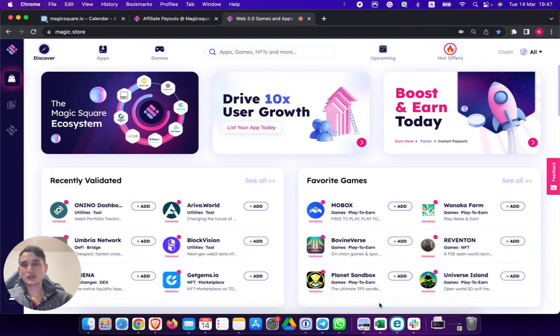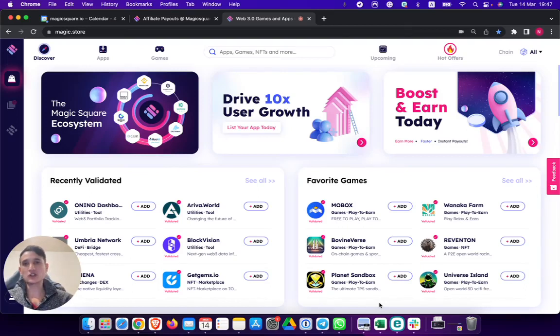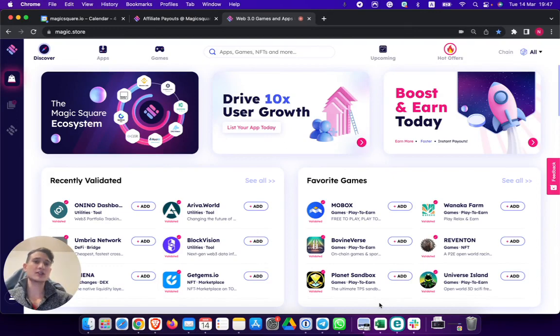Hello ladies and gentlemen, welcome back to another video. My name is Nate and in this video I want to show you the hot offer section on the Magic Store.